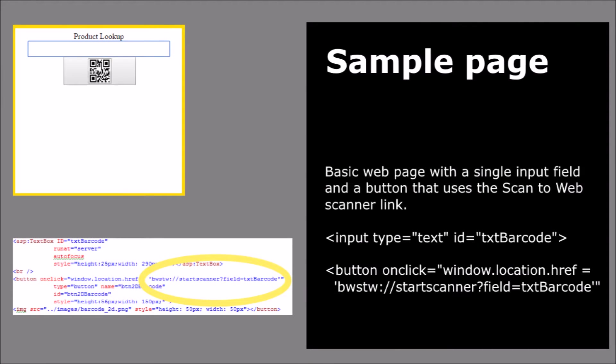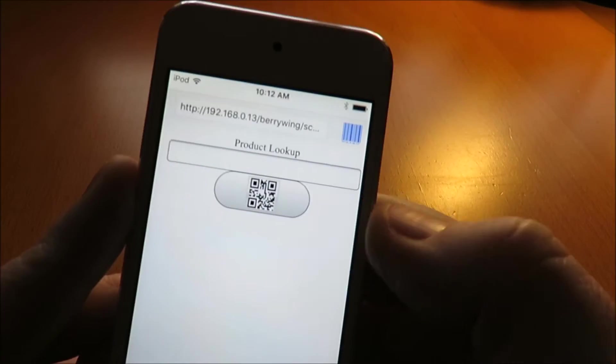On this sample web page we have two elements: an HTML text field and a button that will start the barcode scanner.